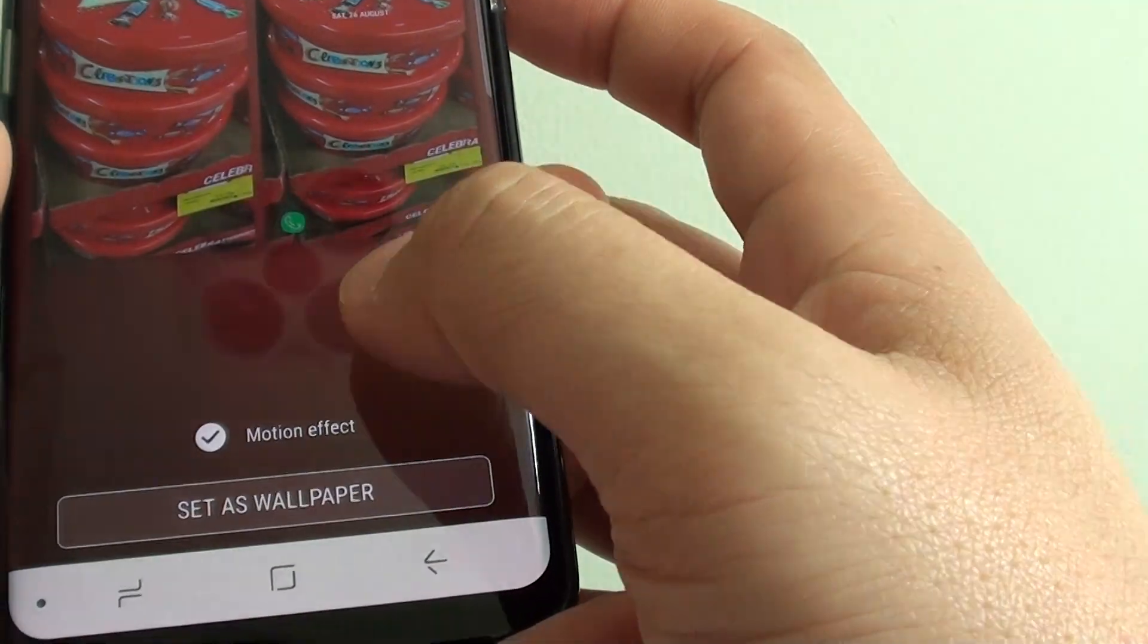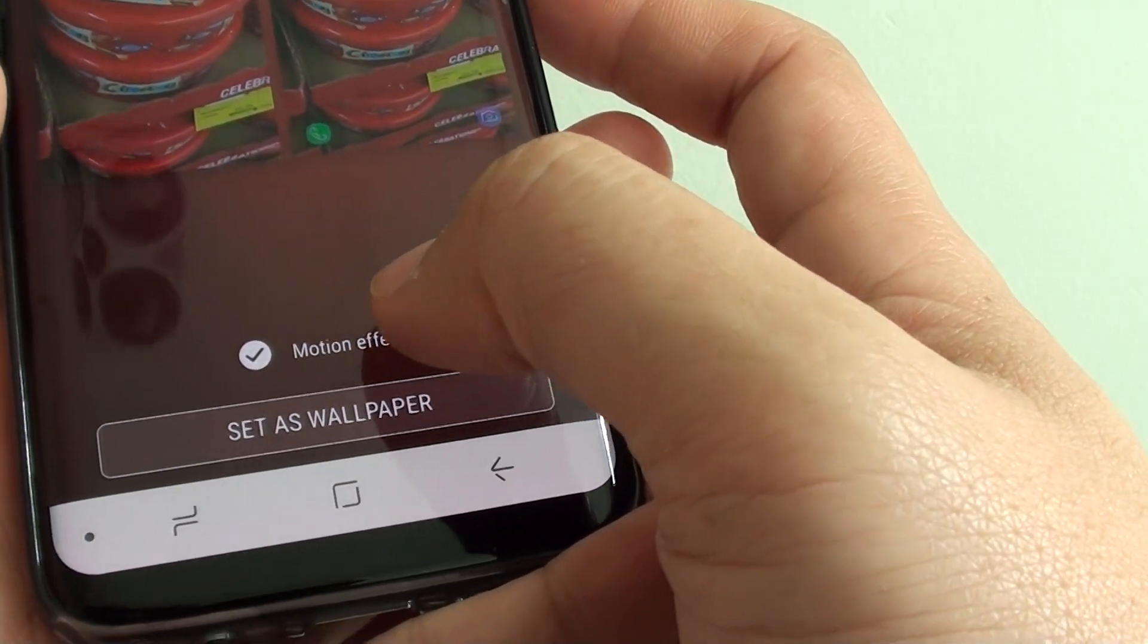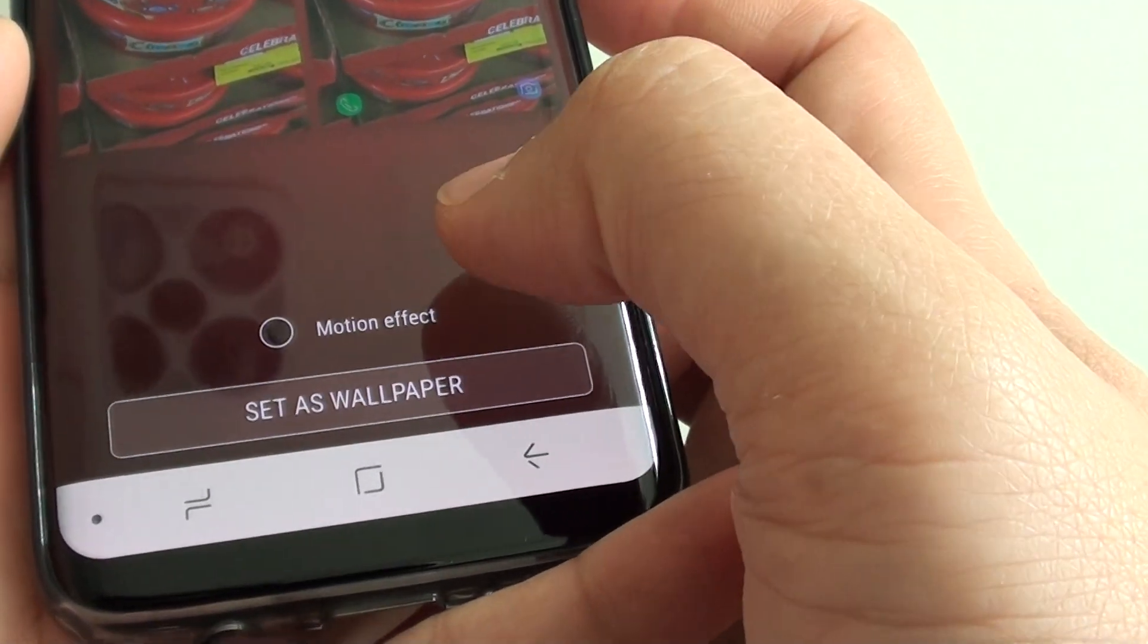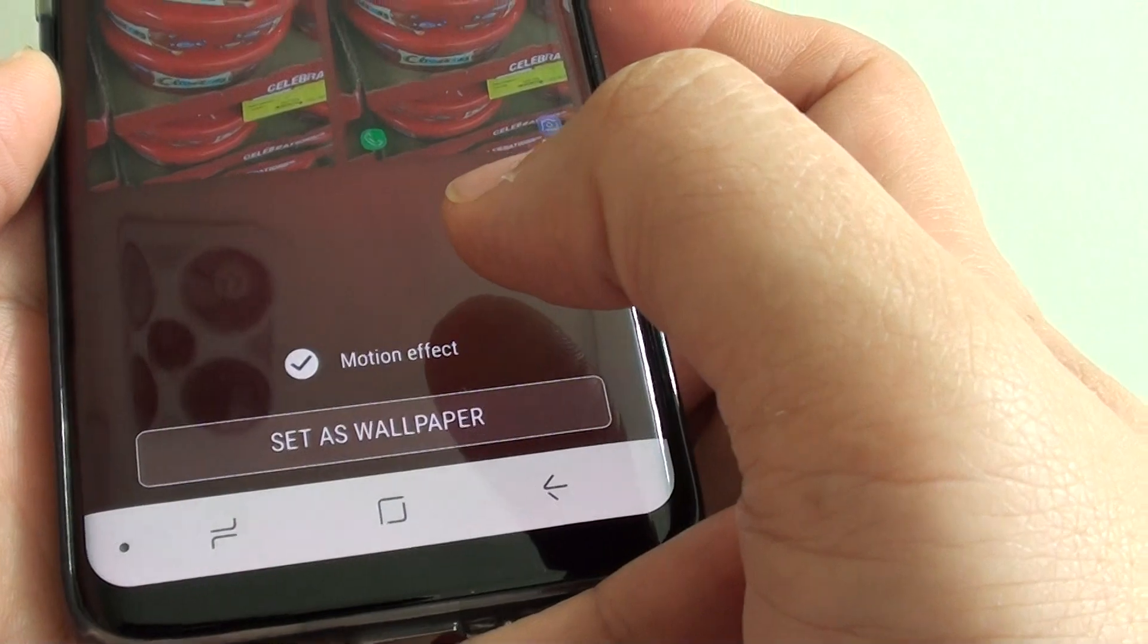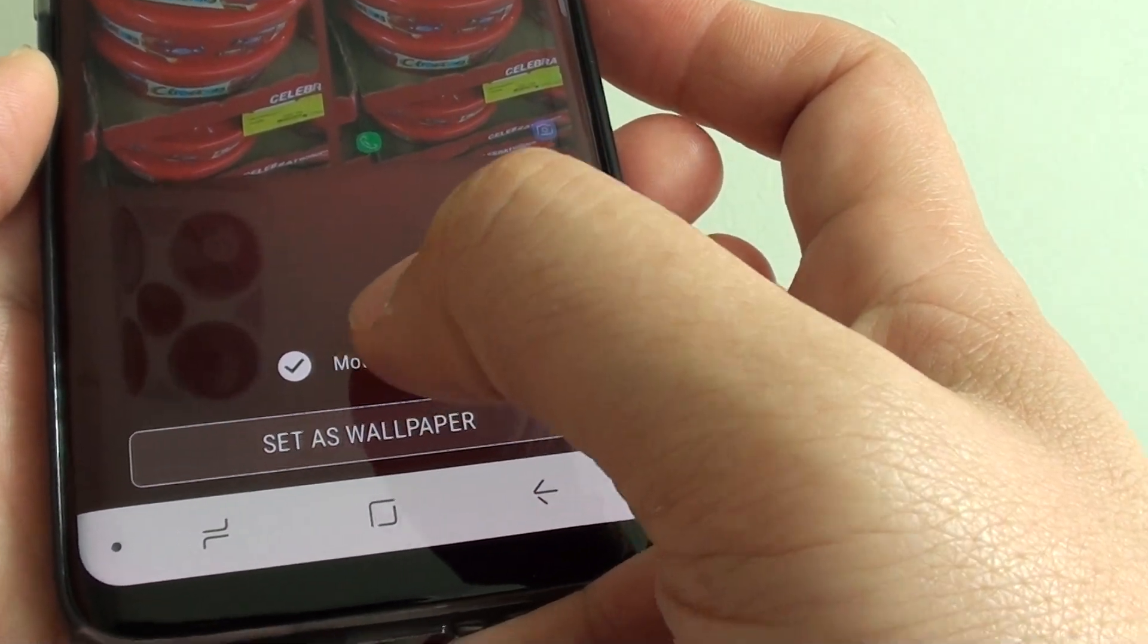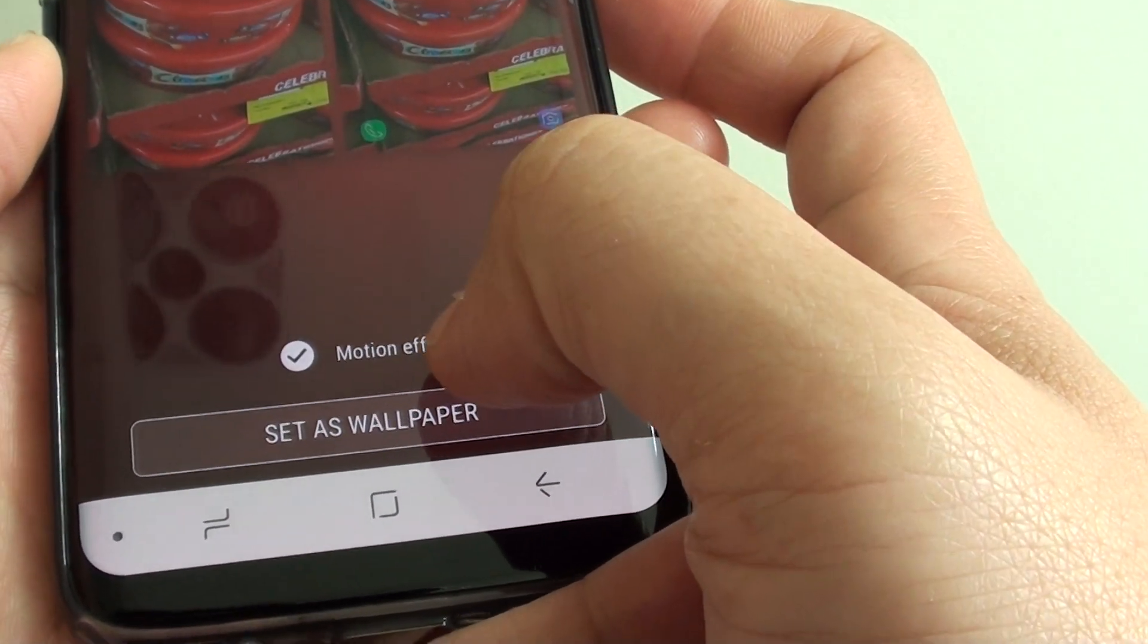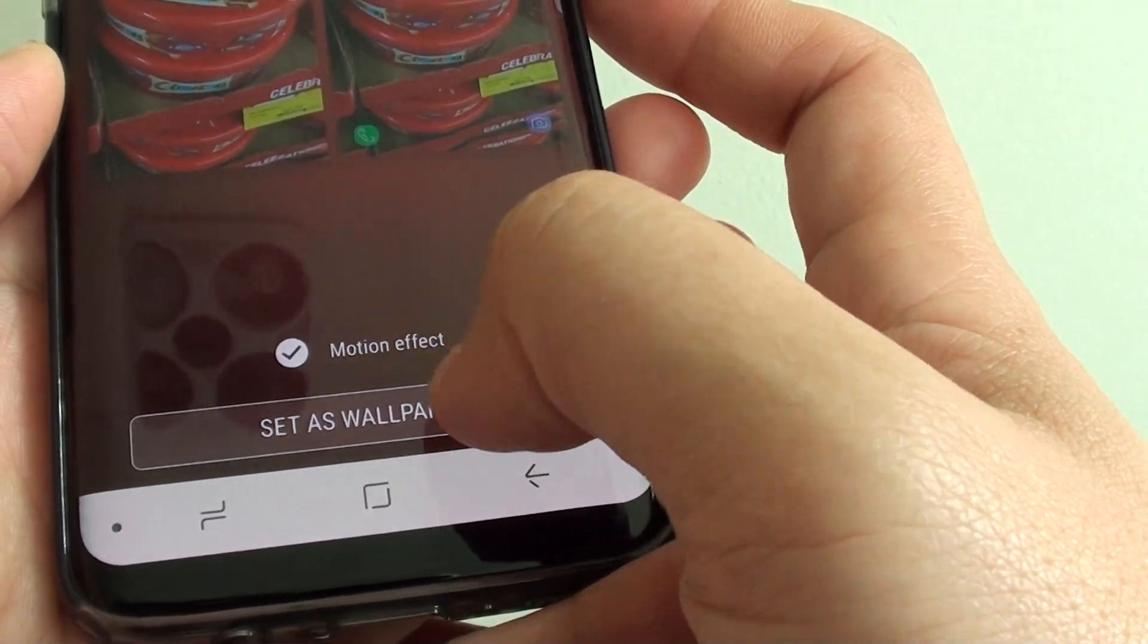You can see there is an option to choose whether I want to use motion effects or not. If you don't want to use it, you can deselect this radio box. Or if you want to use it, you can select the motion effect and then tap on Set as wallpaper.